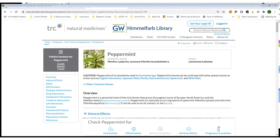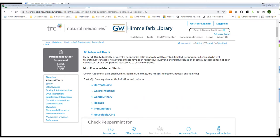At the top of the page you'll see links for patient handouts on peppermint, plus navigation to the sections of the material provided. You'll also see identifying information for the agent including its scientific name and family. I've navigated to the adverse effects section, where you'll see general information as well as information regarding the most common adverse effects. After that you can explore adverse effects by dermatologic, gastrointestinal, or other categories. I'm going to select dermatologic.